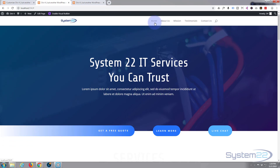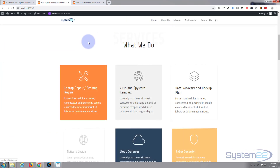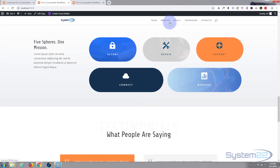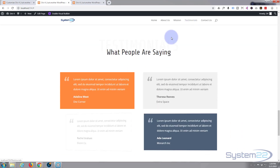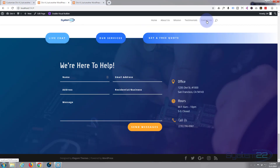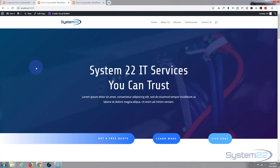Let's test it. Home stays at the top — that's fine. About Us scrolls down to the About section where we gave it the 'about' ID. Mission goes down to the Mission section. Testimonials goes to the Testimonial section. Contact Us goes to our contact area.